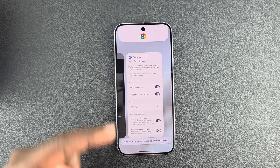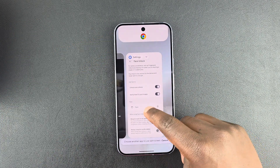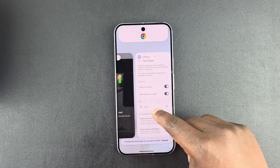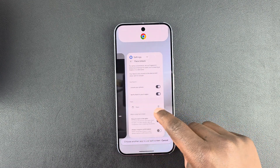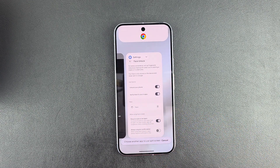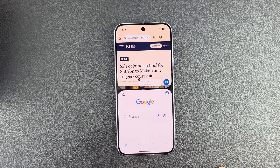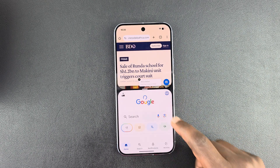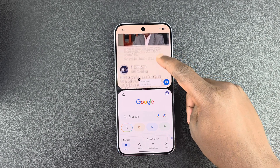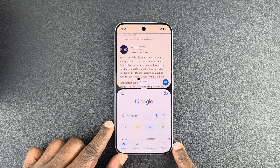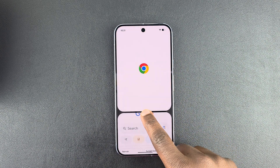It's going to open that up in split-screen mode. Then you can scroll through the other background running apps, select the other app you want to use in split-screen, and now as you can see we have two apps running in split-screen mode.